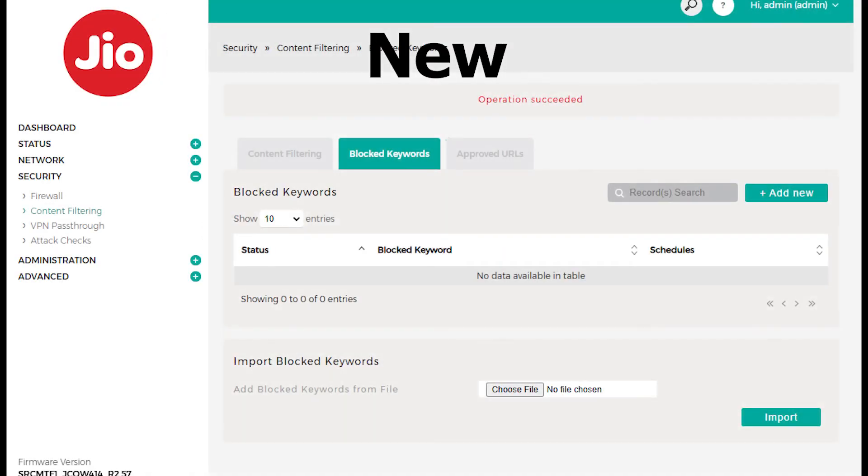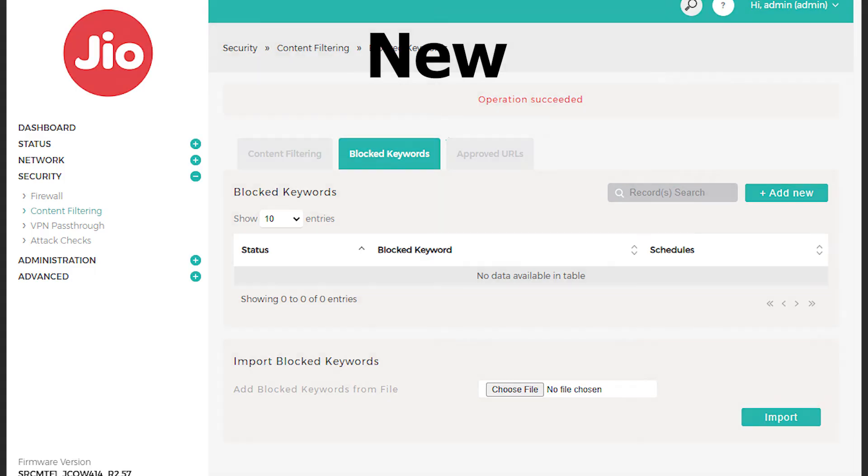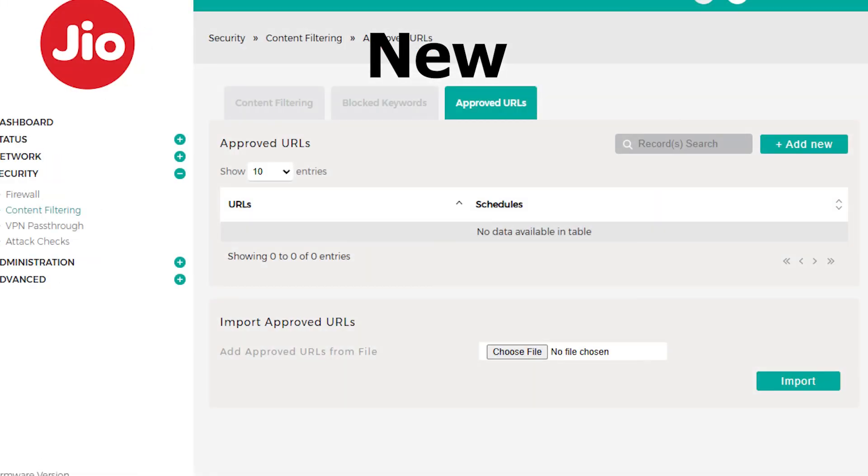Now, there are two features that I wasn't sure existed before the update, but I've noticed them post-update: blocked keyword and approved URL.